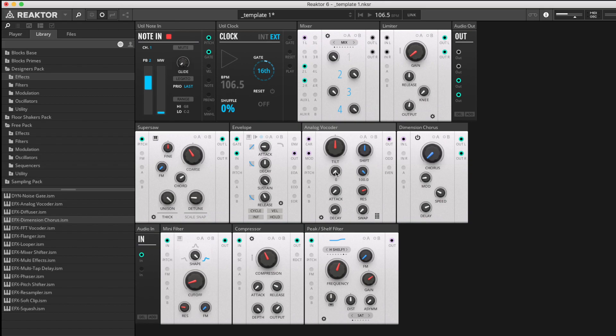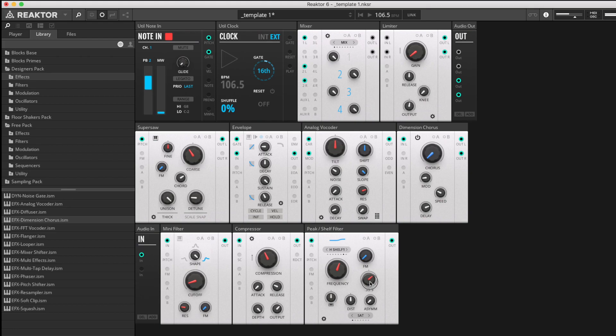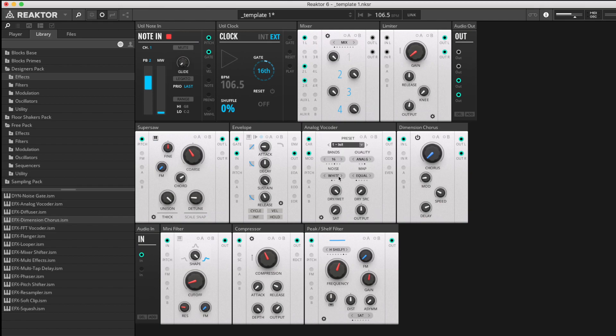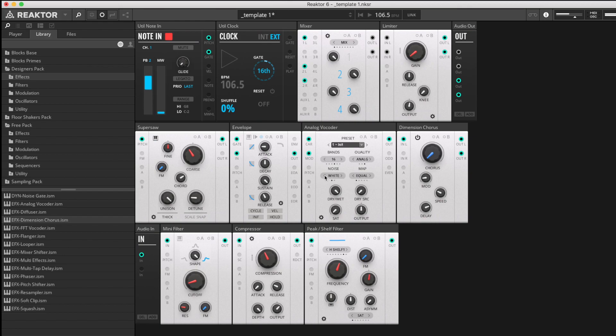Next we have the noise control. This is a volume control. If we up the noise, we will hear white noise become more part of the signal. In the options page, we can change that noise from white to pink for a slightly duller experience. Let's stick it back on white for the moment.